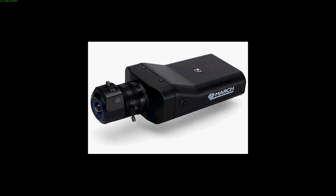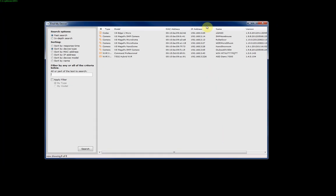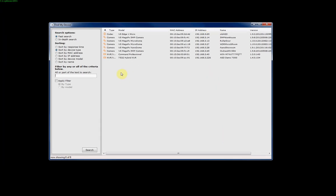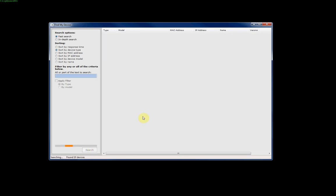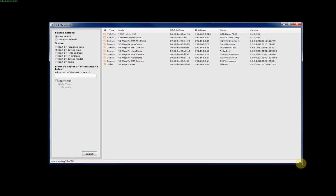The first thing we'll do is actually try and find the March Networks IP camera on the network, if it's connected to the same network as your laptop or PC that you're using to configure it. We use an application called VideoSphere Browser software, which comes on the CD with any March Networks IP camera or can be downloaded from our help desk. If you click on the search button, it'll search the entire network for any March Networks IP devices, even if they're on a different subnet, and display them in this window.